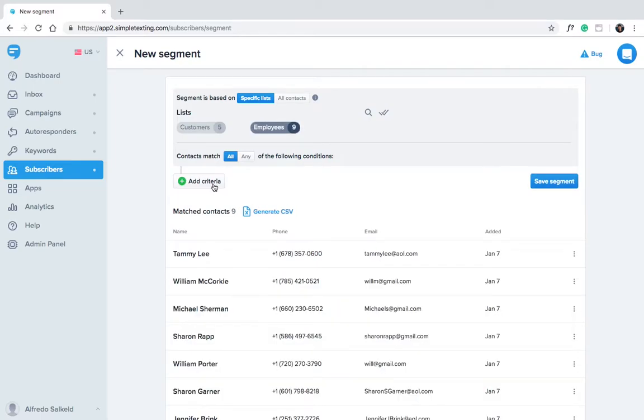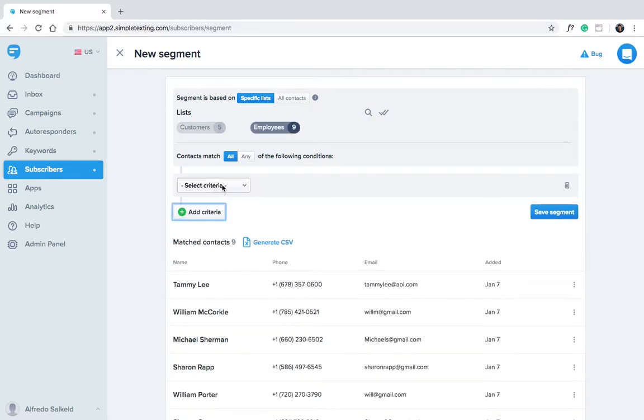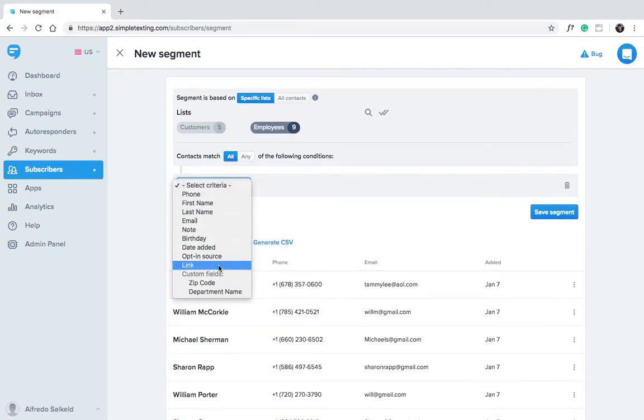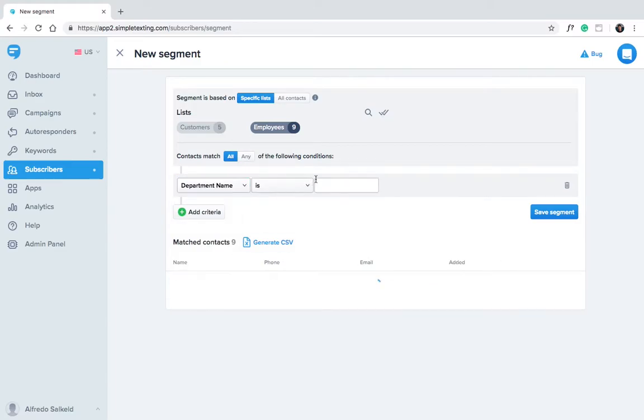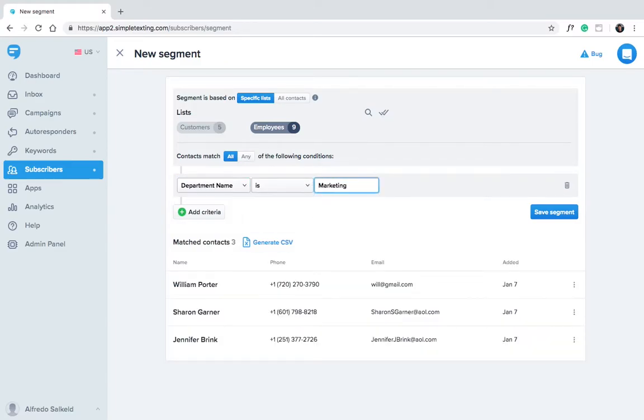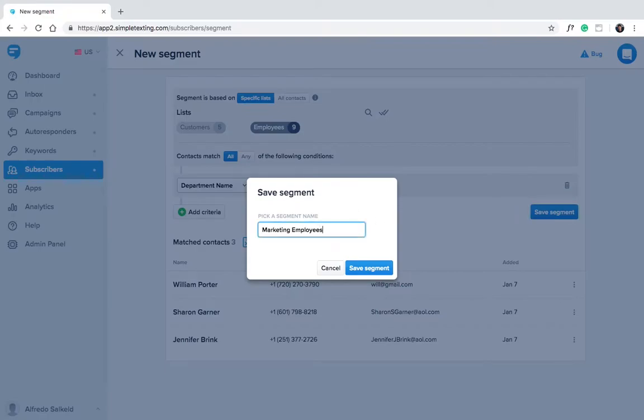We created a custom field for department name. So we can select department name is marketing. Click save and give the segment name. Marketing employees.